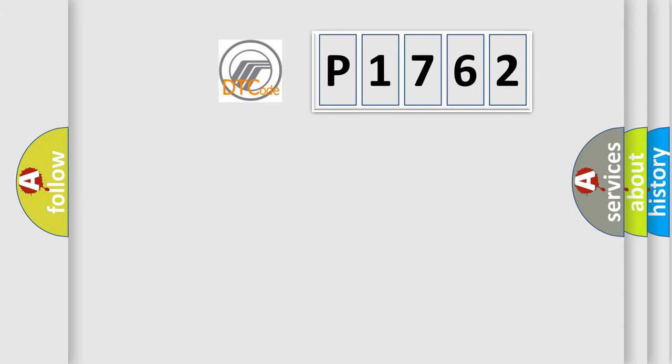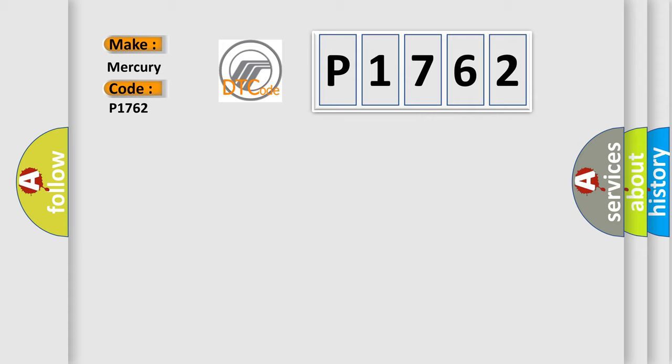So, what does the diagnostic trouble code P1762 interpret specifically for Mercury car manufacturers?